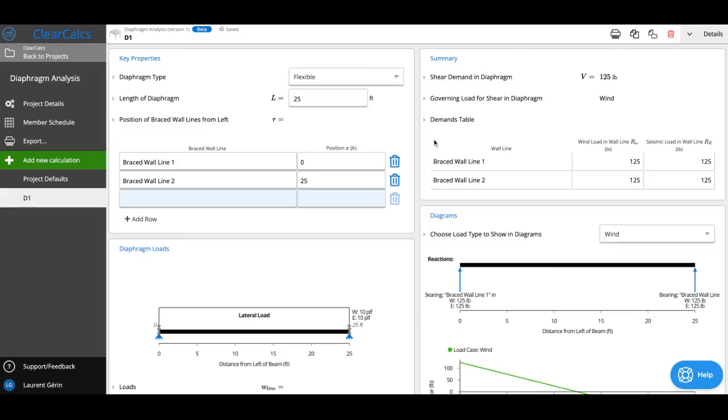Today, we'll be going through our ClearCalc free diaphragm analysis, and we'll just walk through the different things that you can do in this calculator.